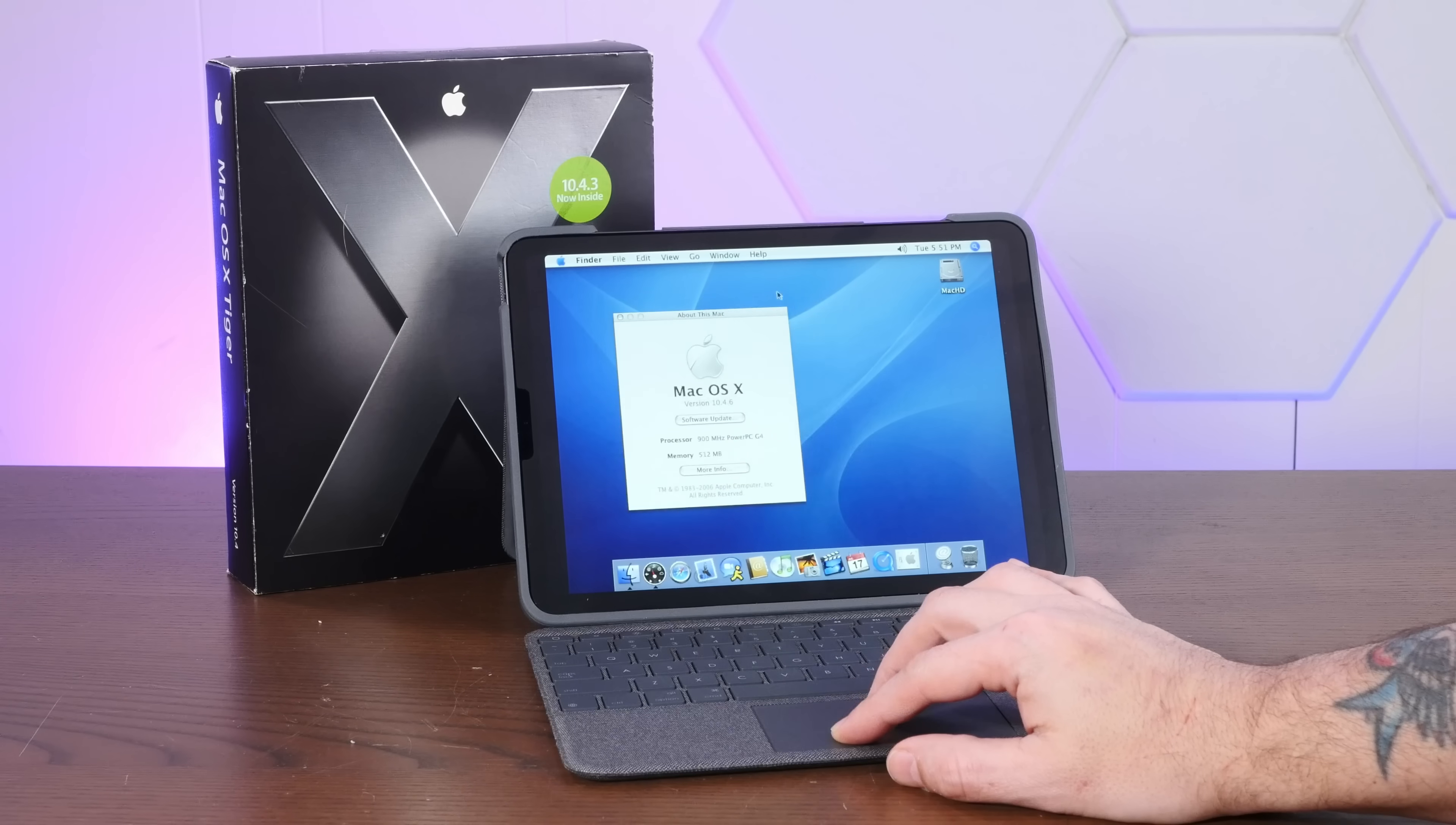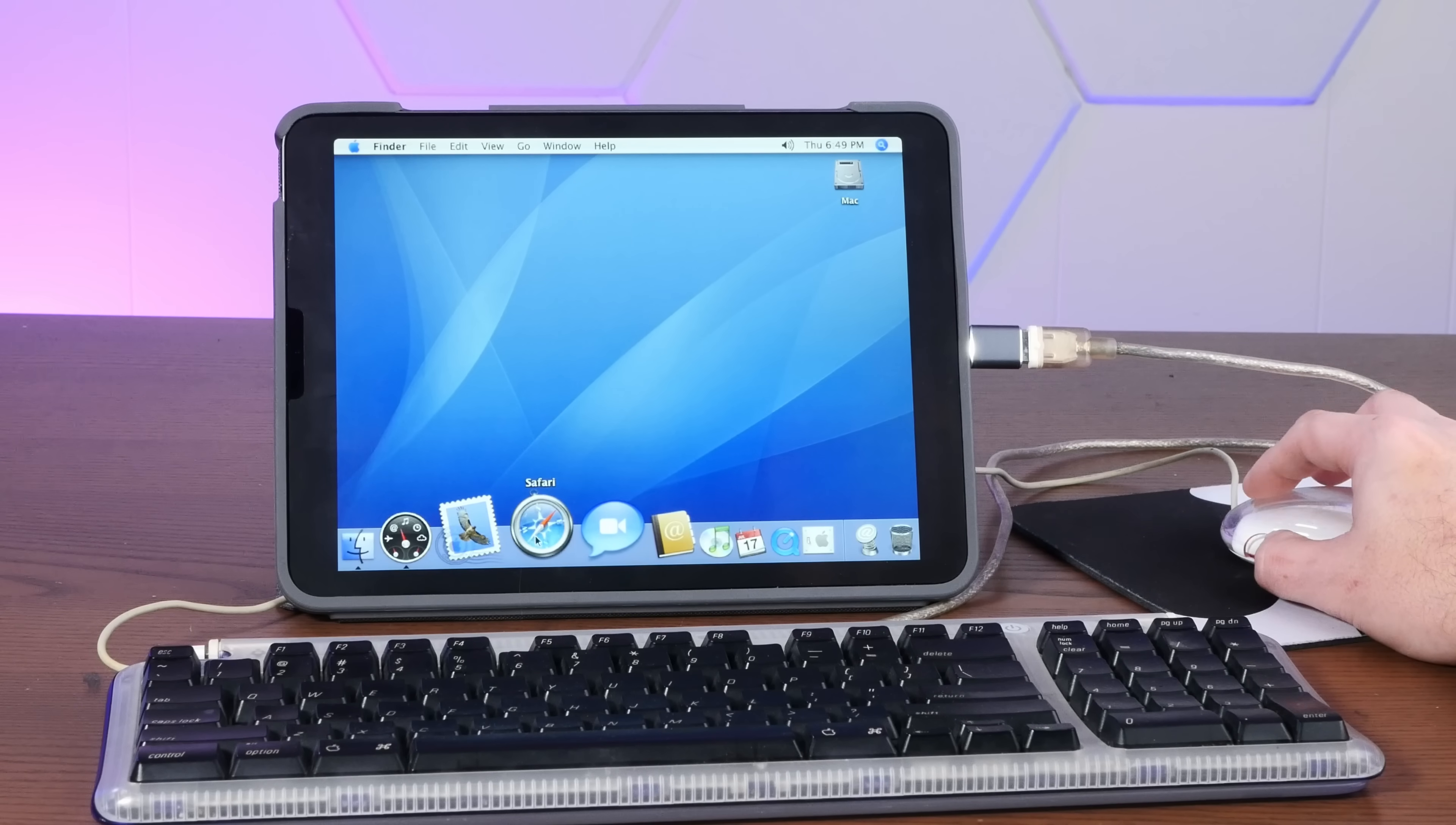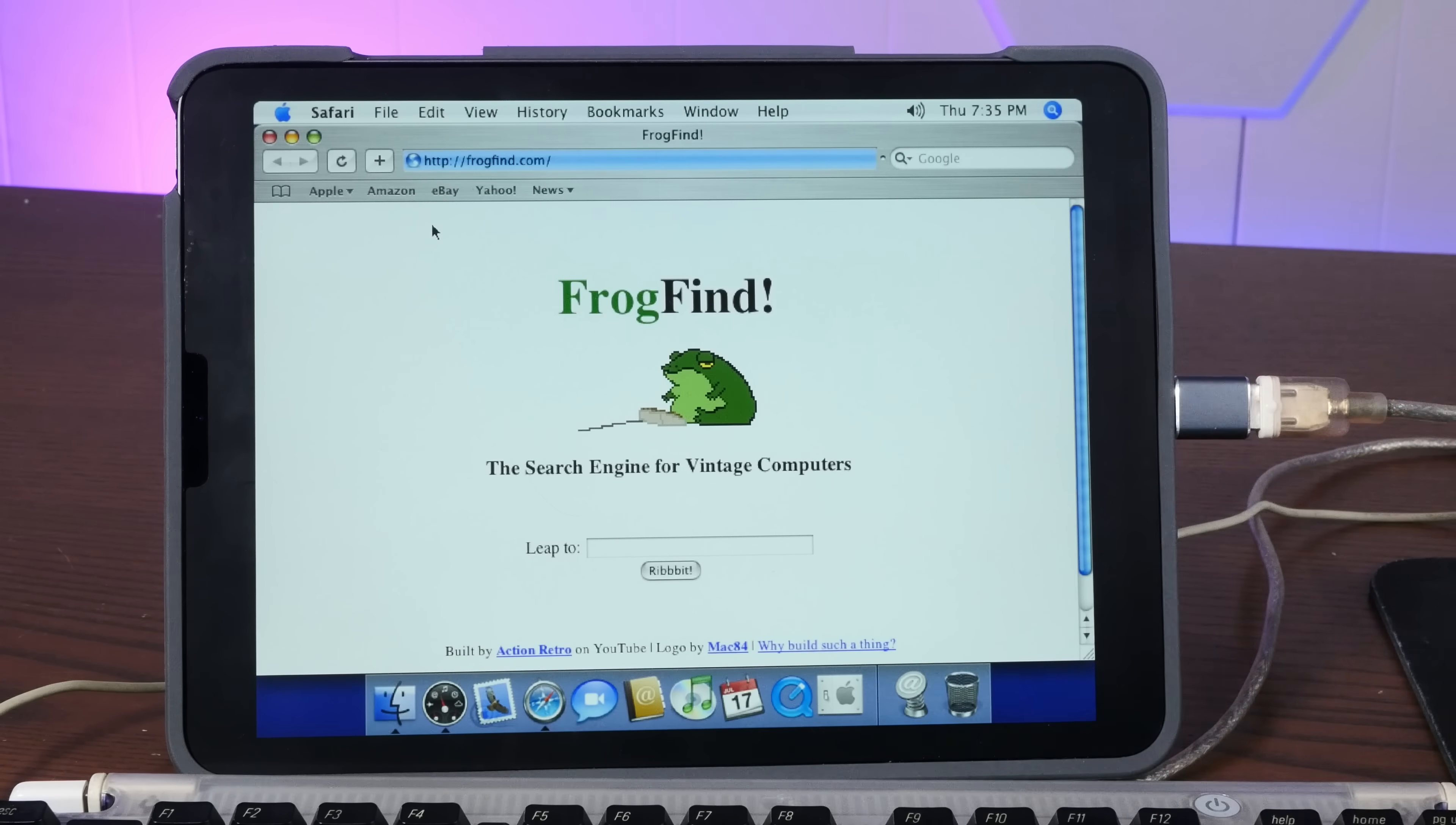Today, we're installing classic versions of Mac OS 9 and Mac OS 10 on a modern iPad, totally free and without any jailbreaking or sideloading. And it's actually a lot better of an experience than you might expect, so stay tuned.